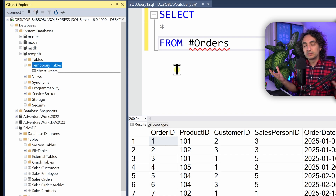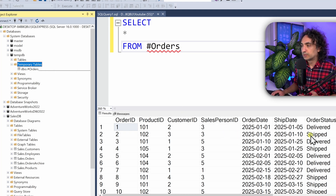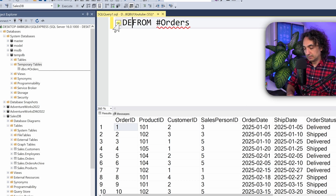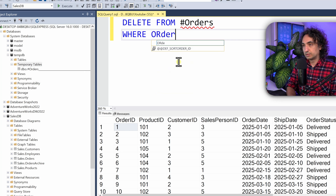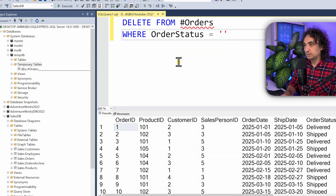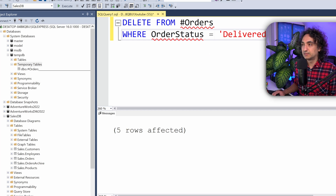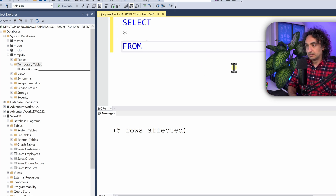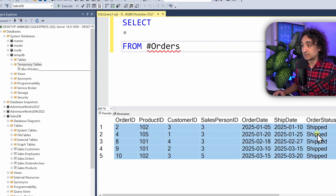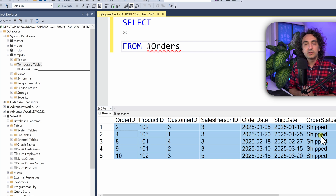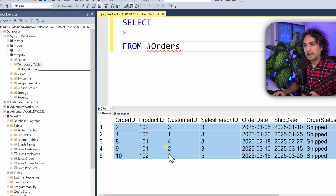You can do whatever you want with the temporary table since it's going to get deleted anyway. Let's delete all orders where the order status equals 'Delivered': DELETE FROM #orders WHERE order_status = 'Delivered'. Execute it — five rows are affected. Now SELECT * FROM #orders and we can see only orders where status equals 'Shipped'. All delivered orders are removed.